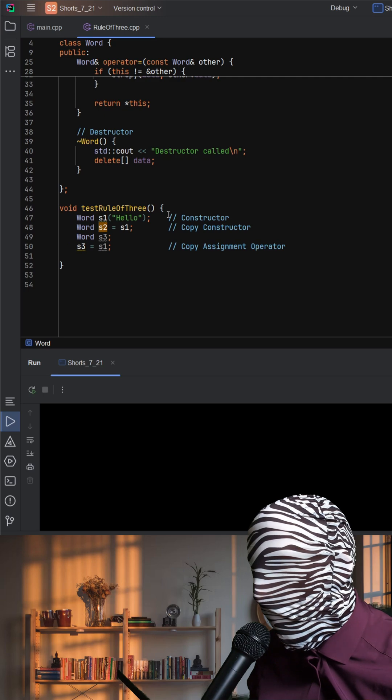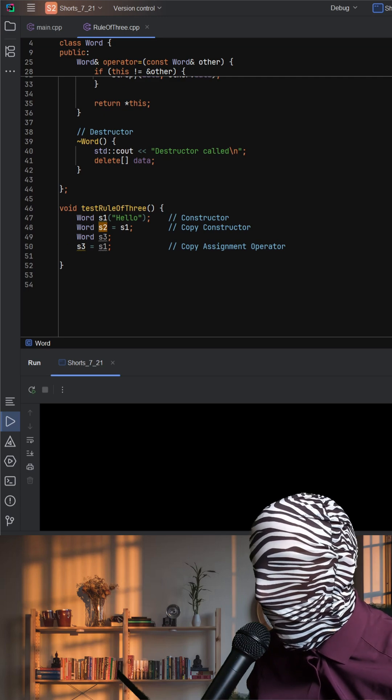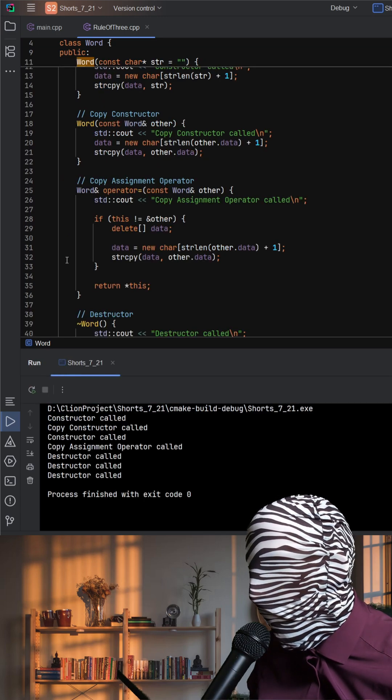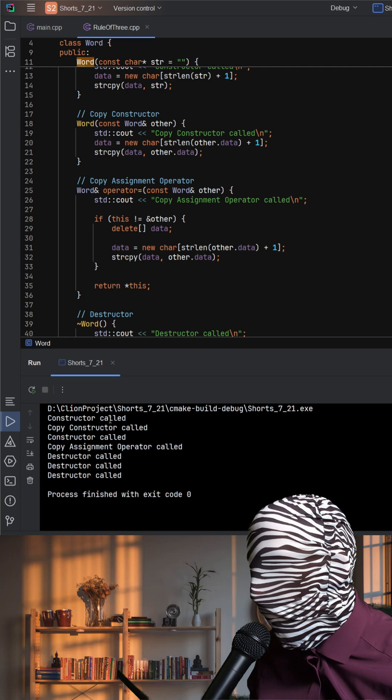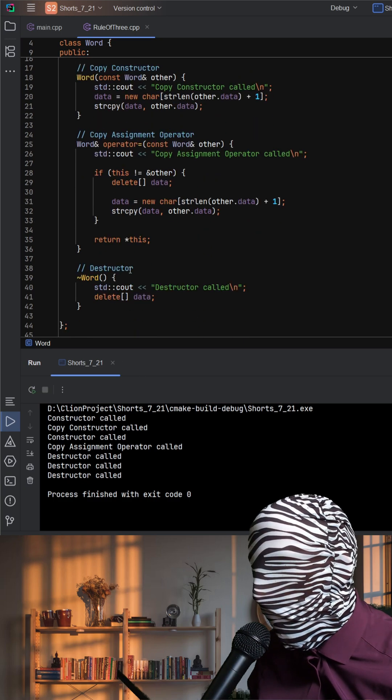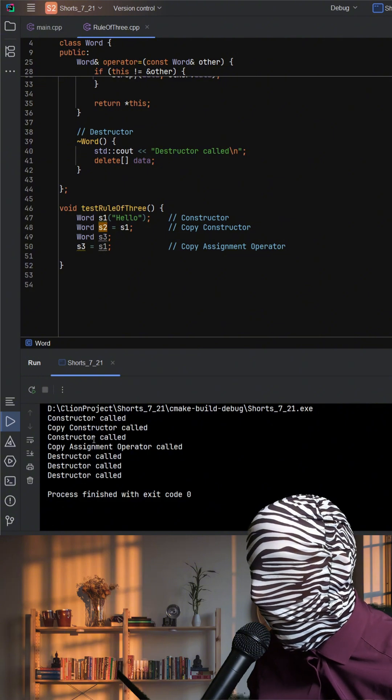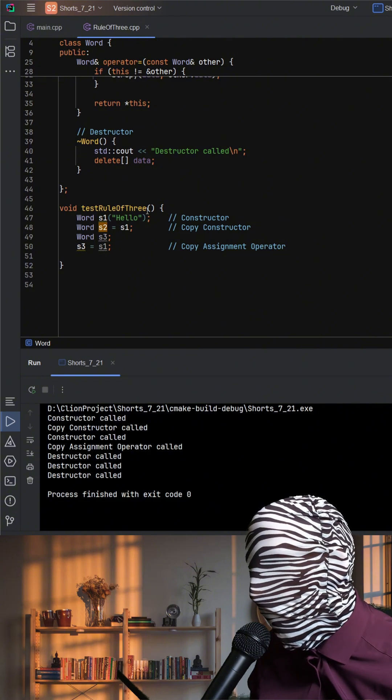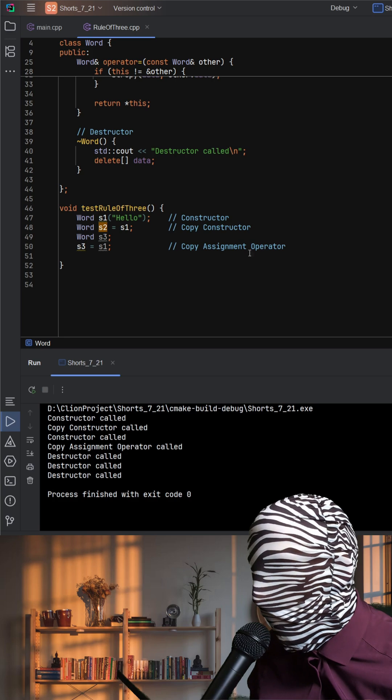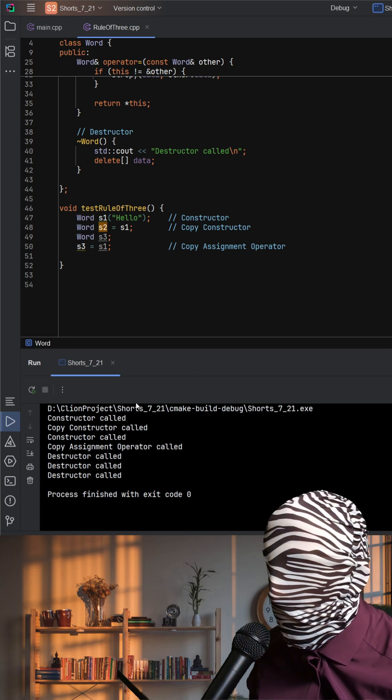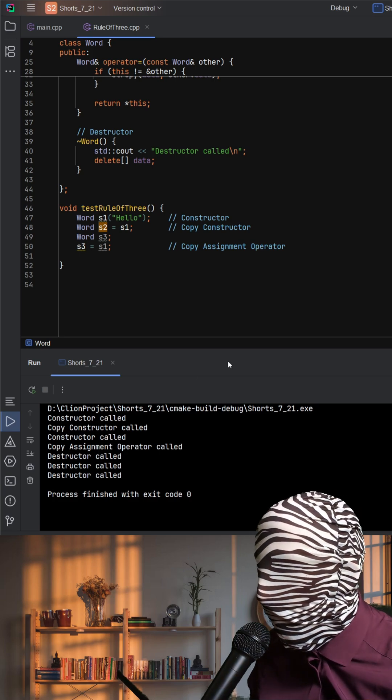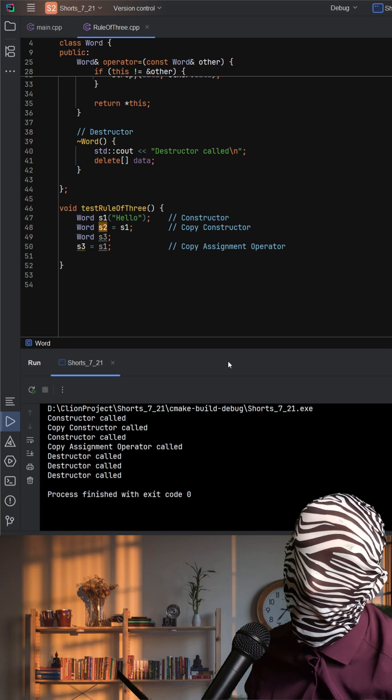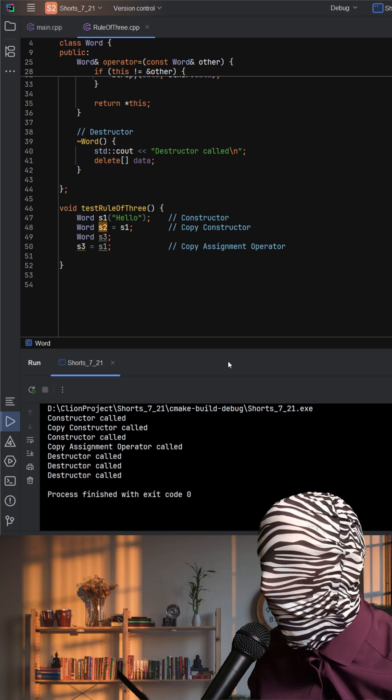The function test rule of three demonstrates this in action. First, we create S1 with the constructor. Then we copy S1 into S2, which calls the copy constructor. And then later we assign S1 into S3, and this calls the copy assignment operator. And when the function ends, all three objects are destroyed, triggering the destructor for each.